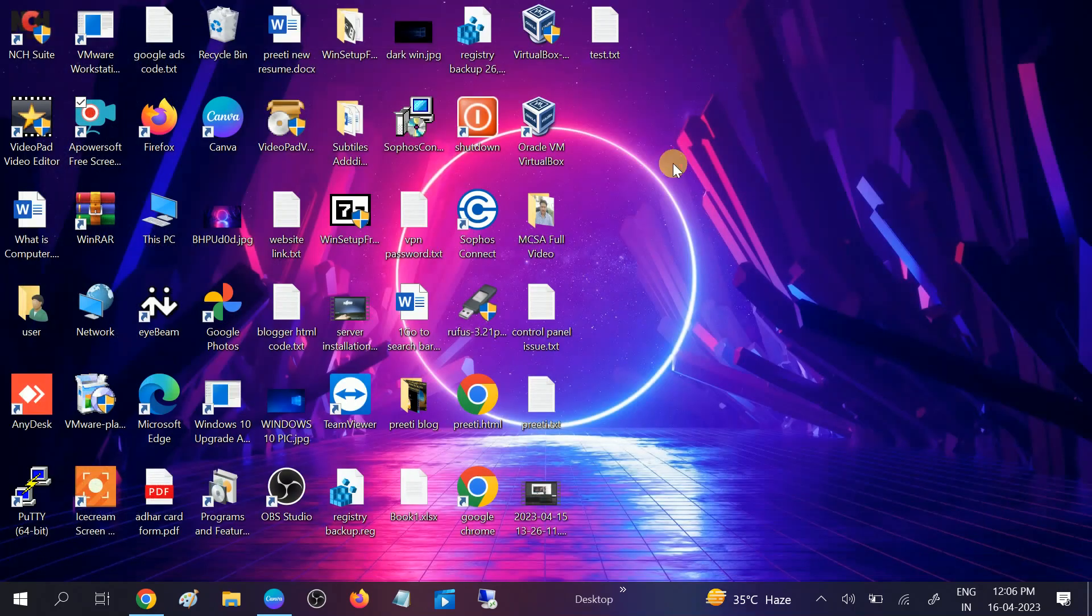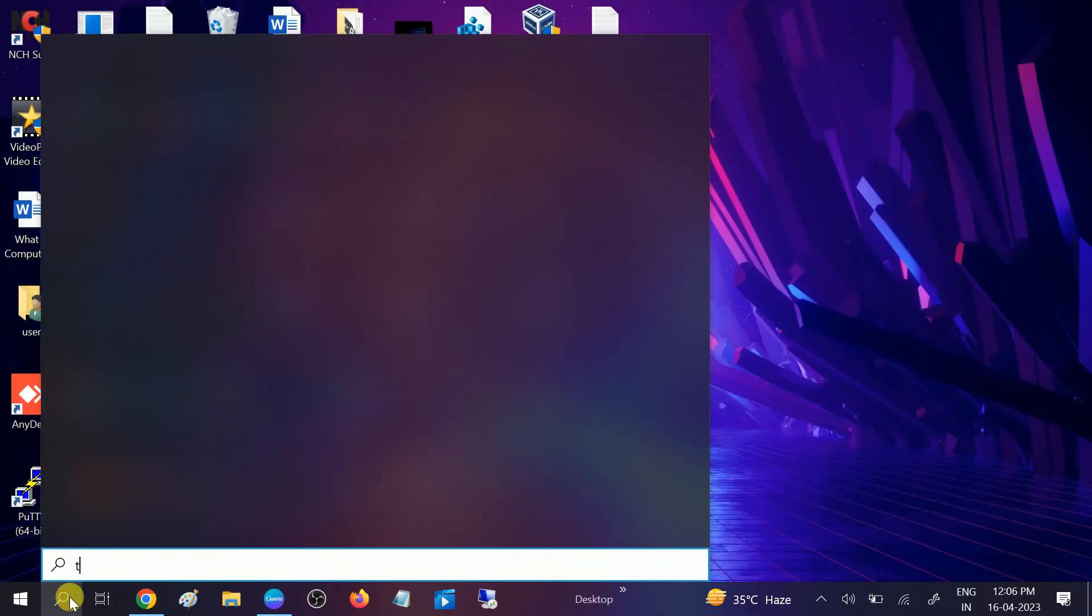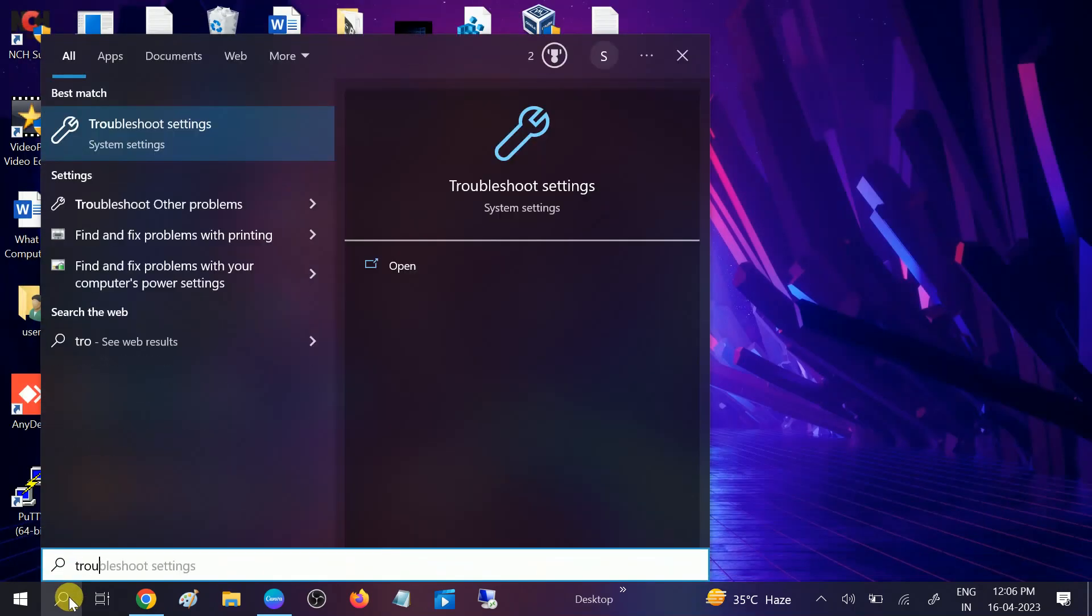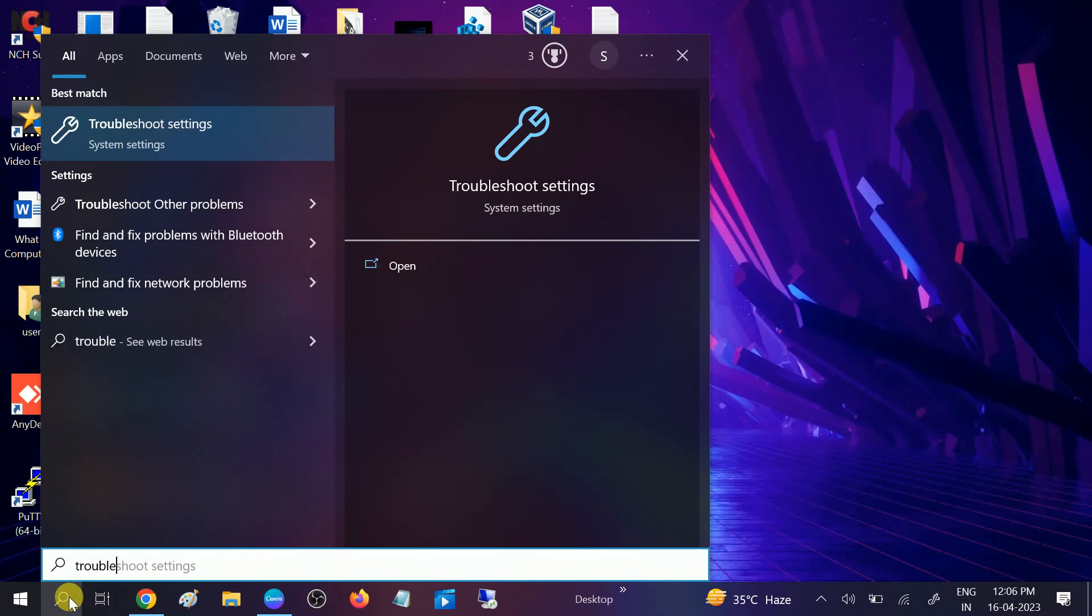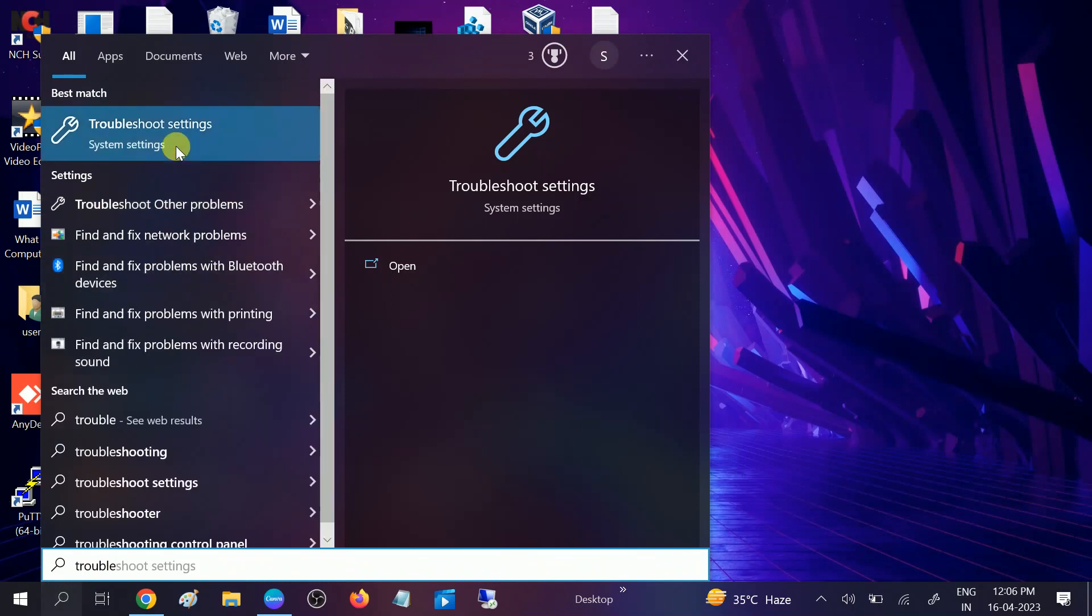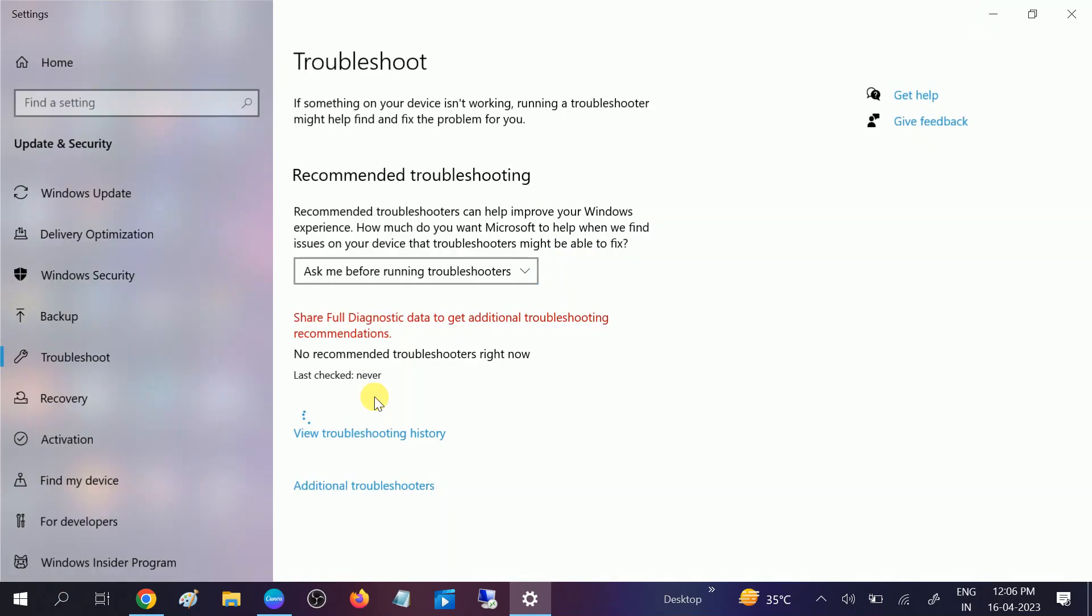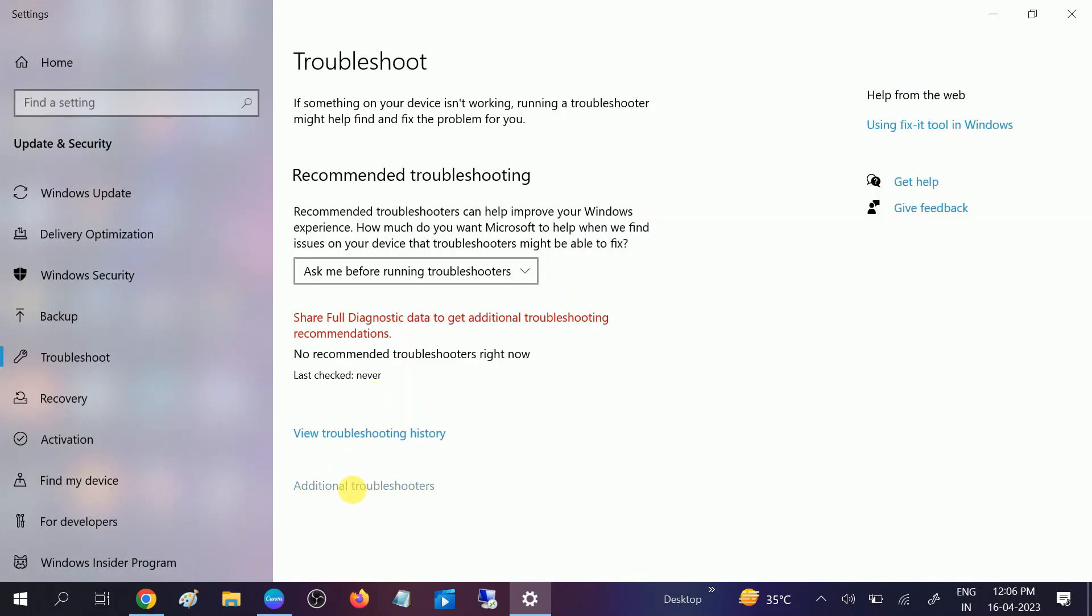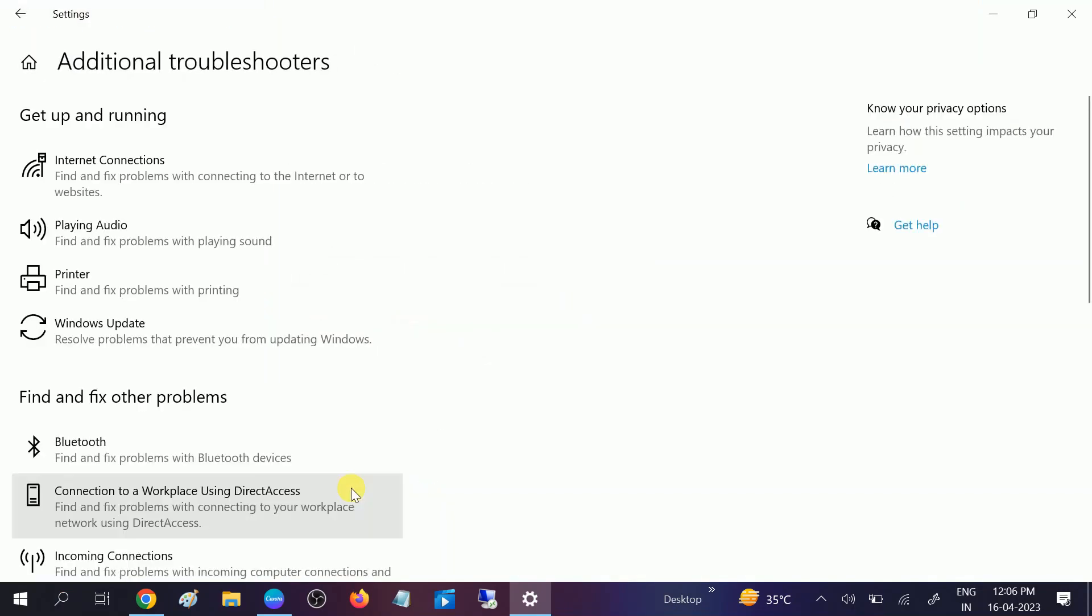will troubleshoot the issue with the troubleshooter. Go to search bar, type Troubleshoot settings and open Troubleshoot settings. This will detect automatically. Click on Additional troubleshooters, then click on Playing Audio. Find and fix problem with the